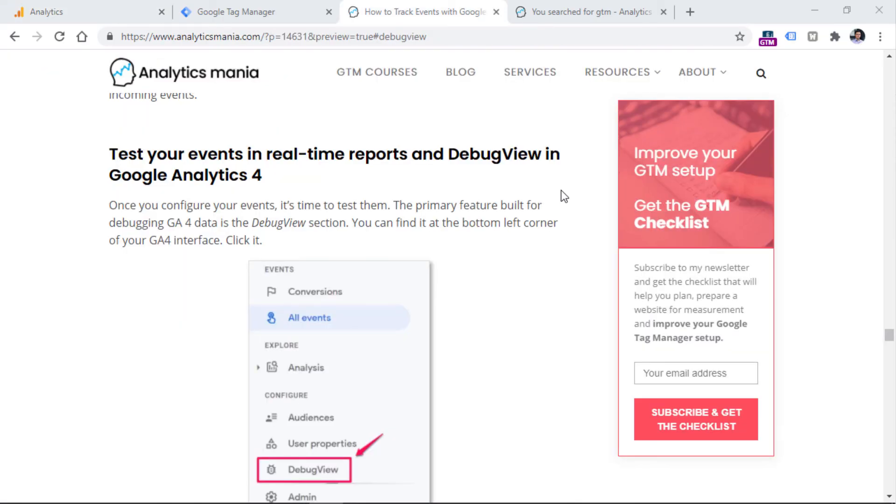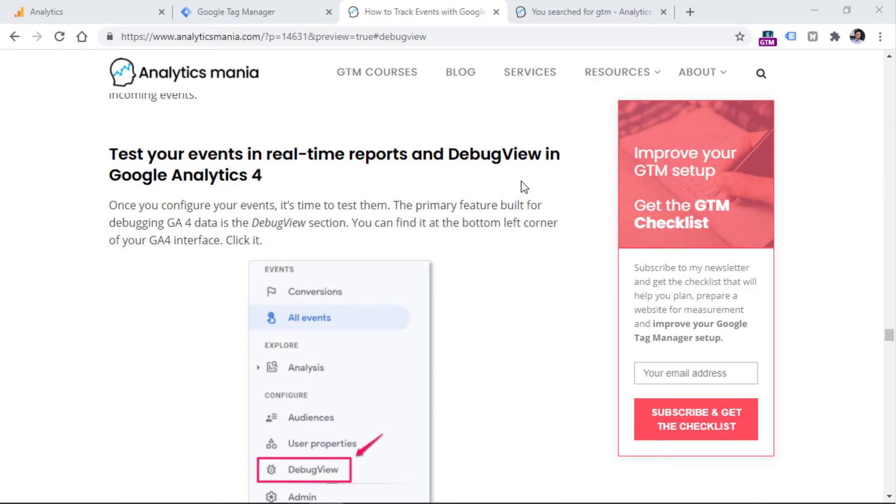And also there are several other options how you can enable the debug mode in Google Analytics. What you need to know right now is that debug mode in Google Analytics is different from the preview mode in Google Tag Manager. So if you want to learn the difference, and if you want to learn other options how you can enable the debug mode in Google Analytics 4, take a look at that very same event tracking blog post that you will find in the description of this video.